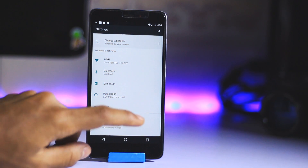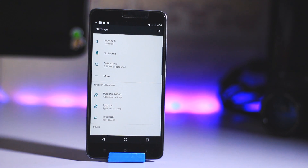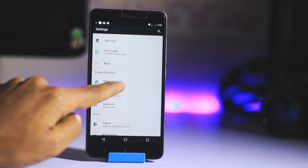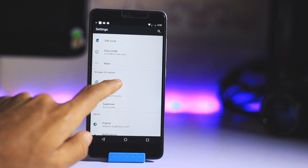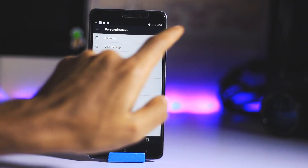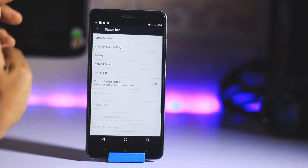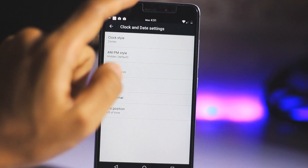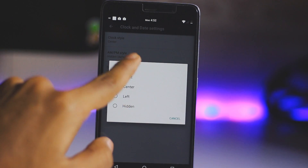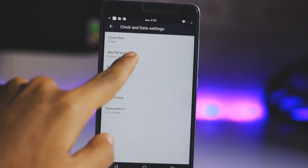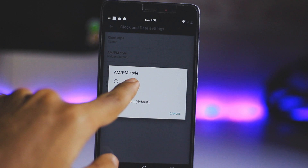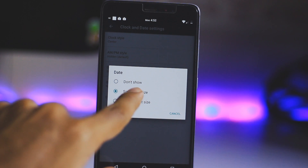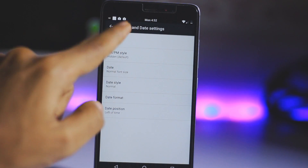Let me show you what features we get in this ROM. We have Personalization and also root access under the Nitrogen OS options. First let's check out the Personalization option. Here we get a status bar, which you also get in many other ROMs. You can change the clock position to center, and you can also select AM or PM display.